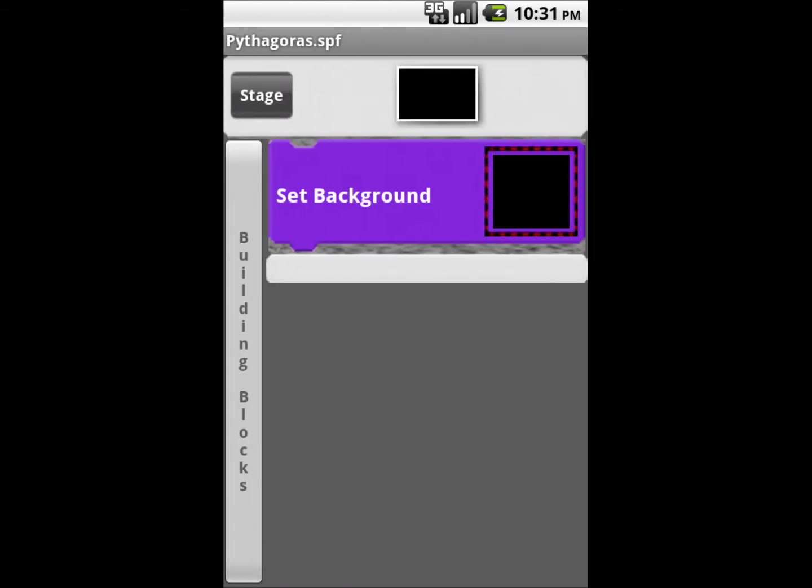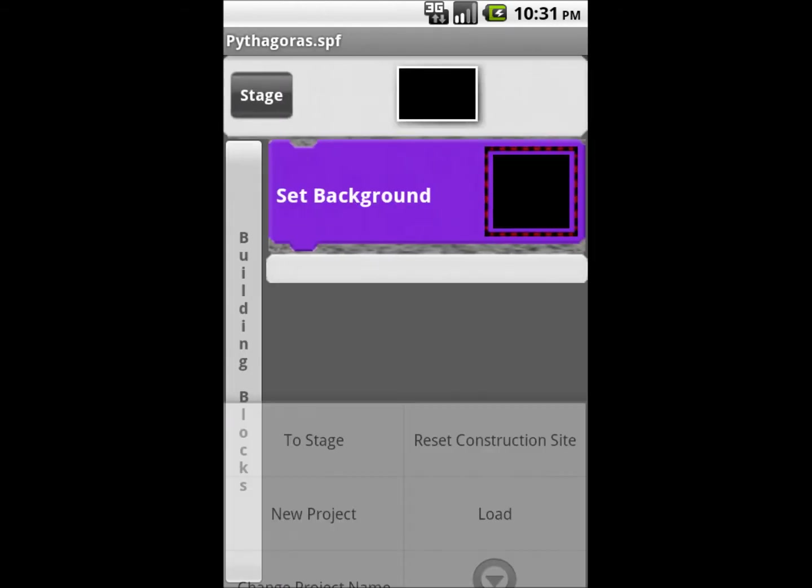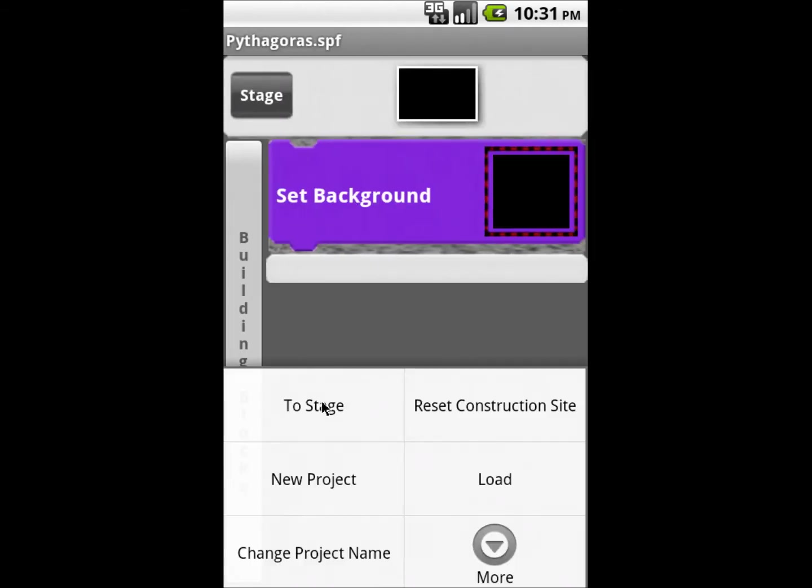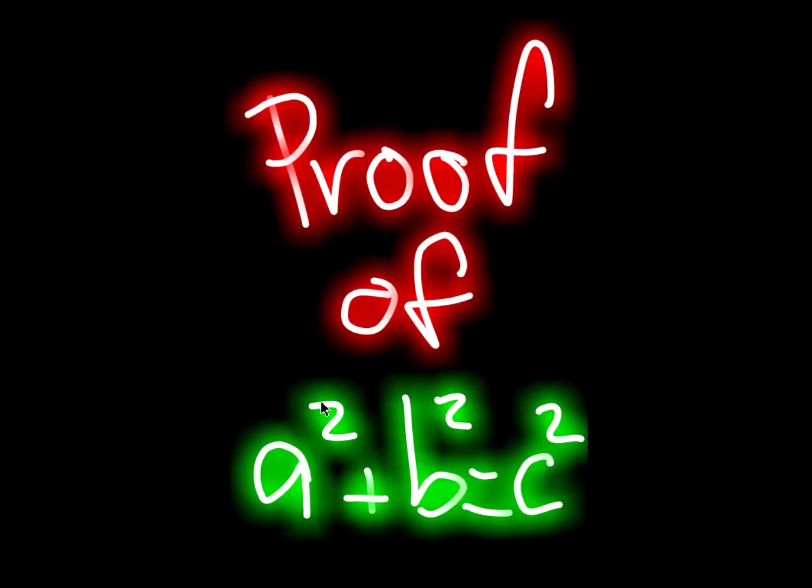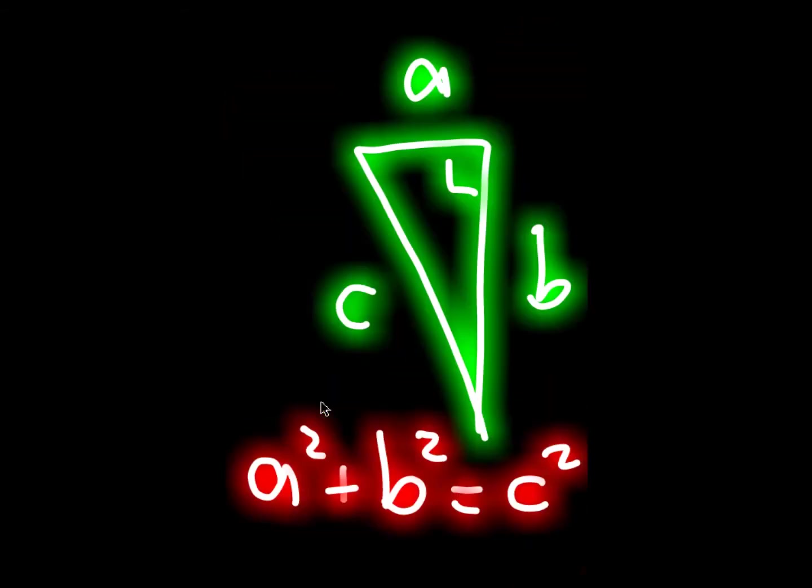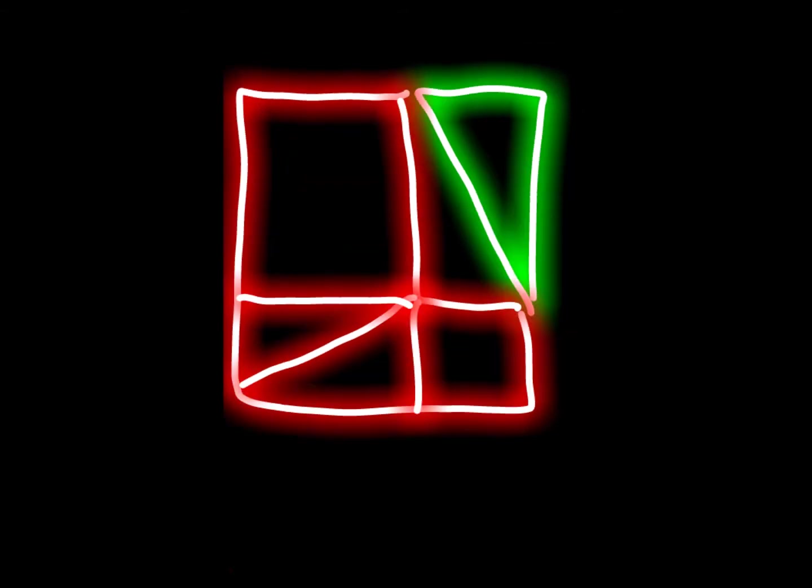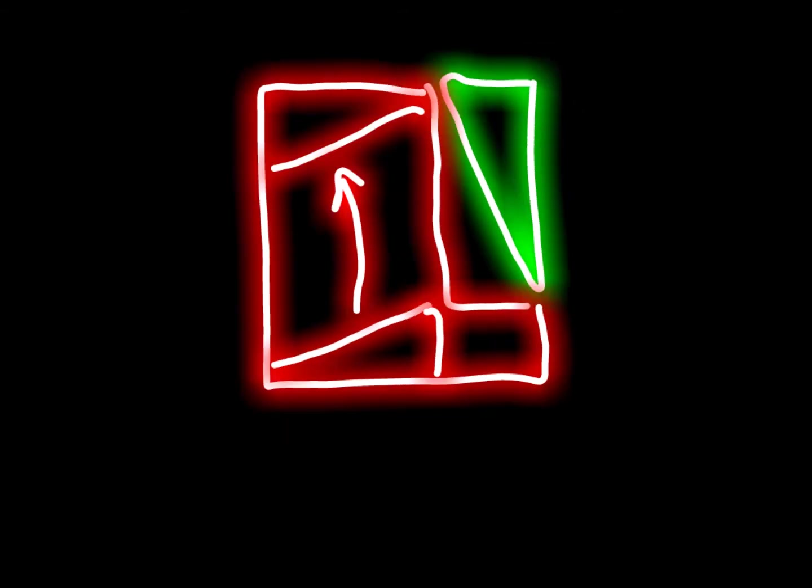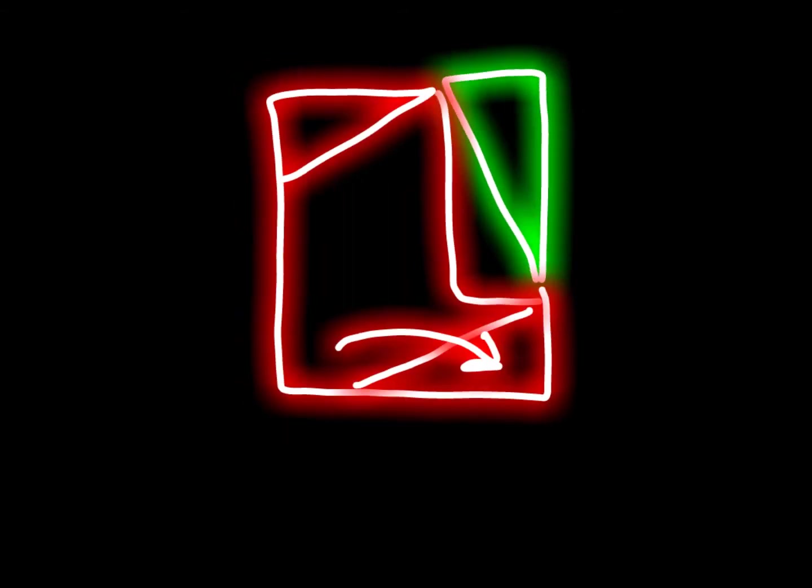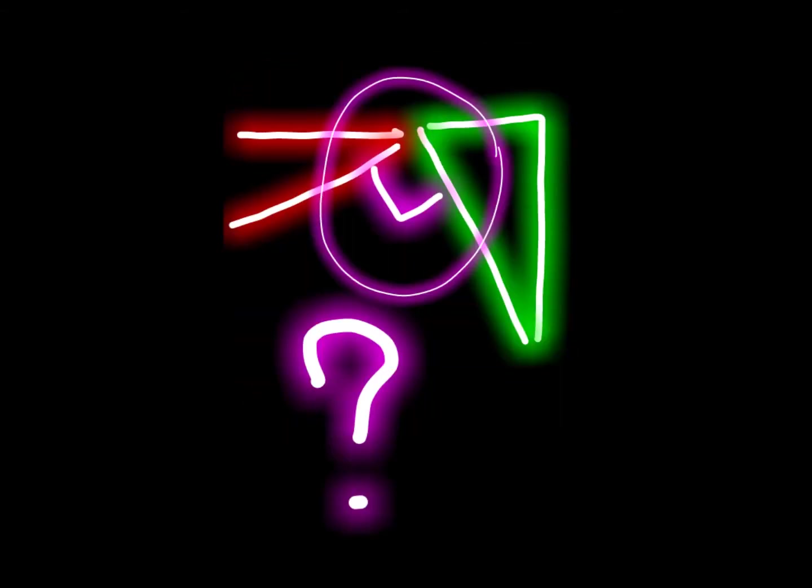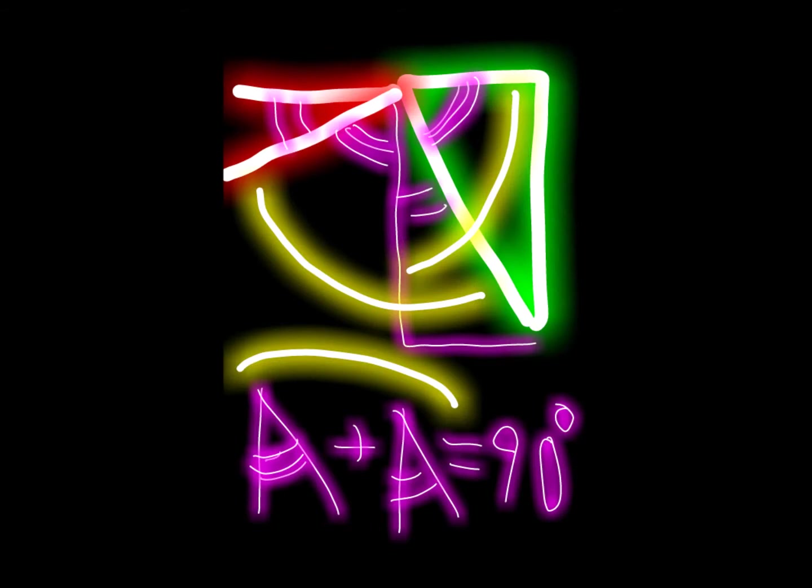I show here only a short extract of the full animation which you can download in full length from CATROID's website. It is an interactive animation of a 3,000 years old very intuitive proof from ancient China of the famous Pythagorean theorem.